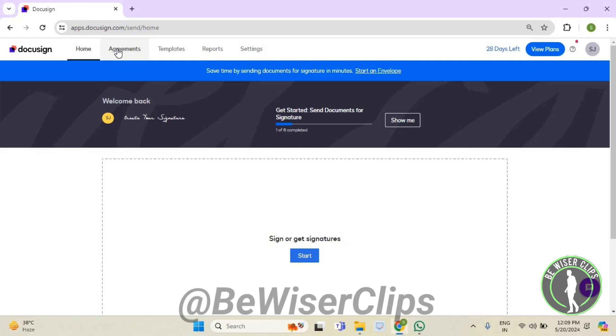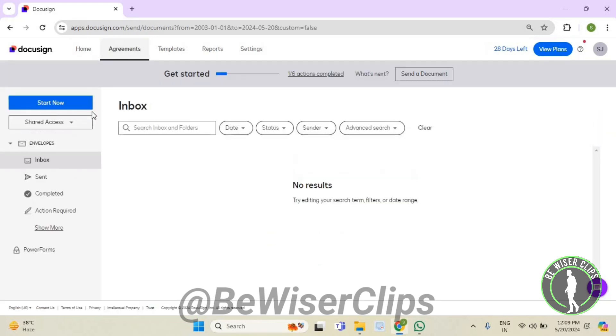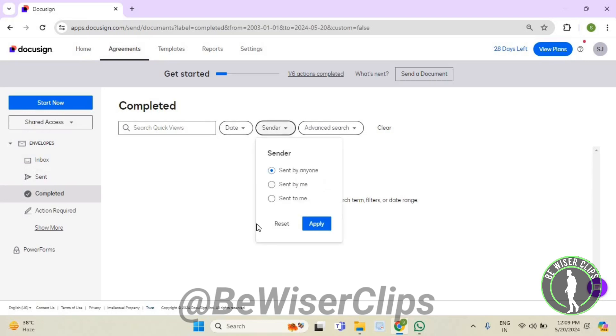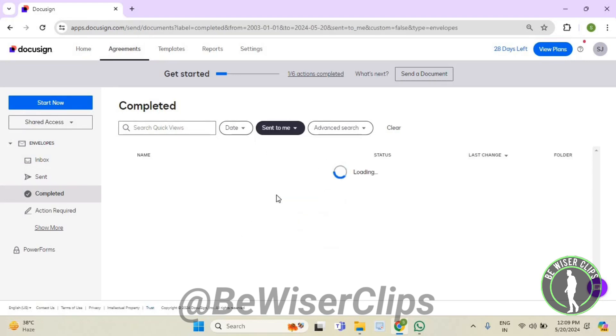Select Agreements, which is on the top left corner. Now select Completed, now select Sender, now select Send to Me, and then select Apply. Right here you can check out the send to me completed envelopes on DocuSign.